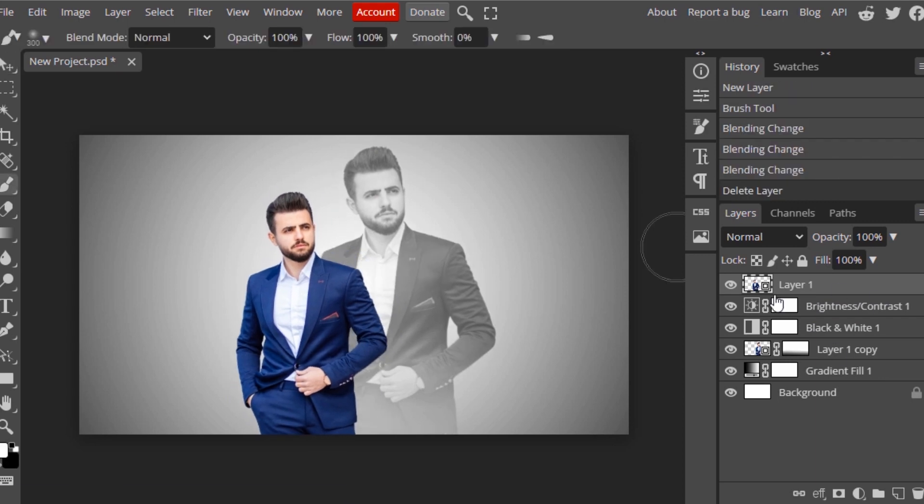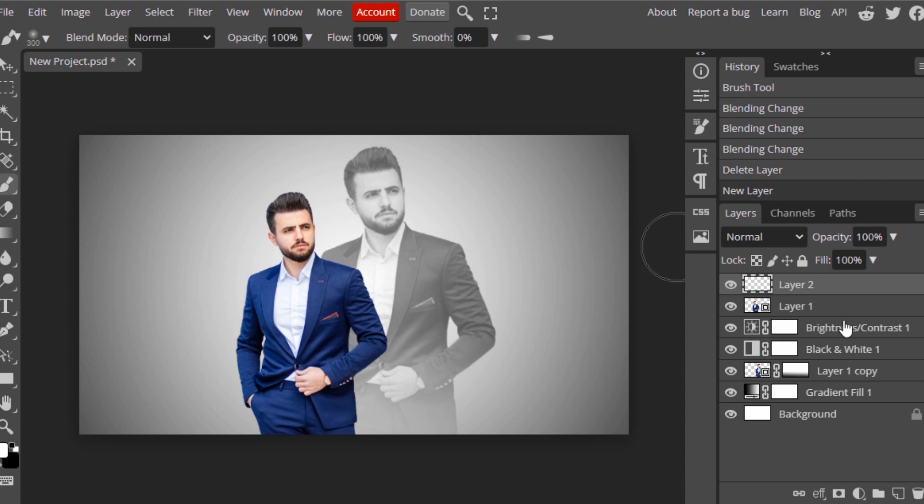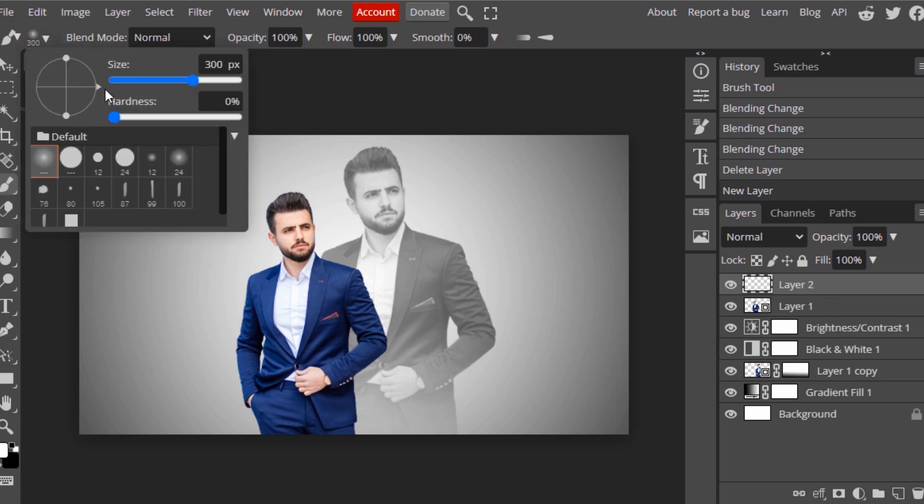I'm going to add some lighting. To do that, I'm going to add a new layer on top and select the Brush Tool with hardness zero and size 300.